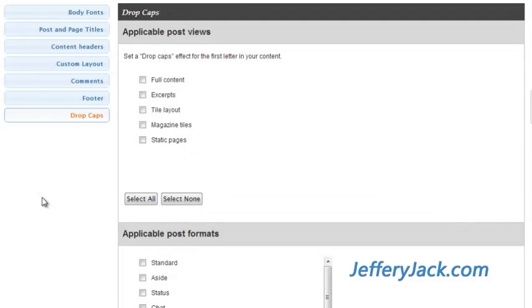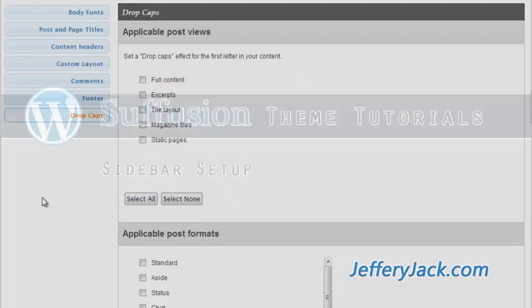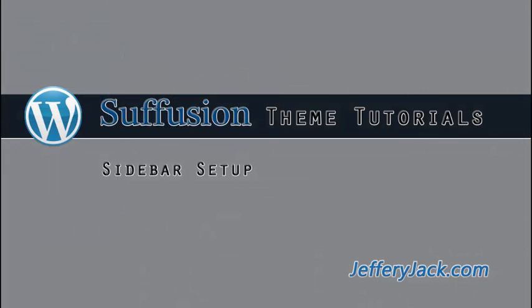This setting can be placed on the main body content or in excerpts. This setting is site-wide, so if you apply it to, for instance, excerpts, it will show on all of your excerpts. In the next video, we'll cover the sidebar setups for the Siffusion theme.